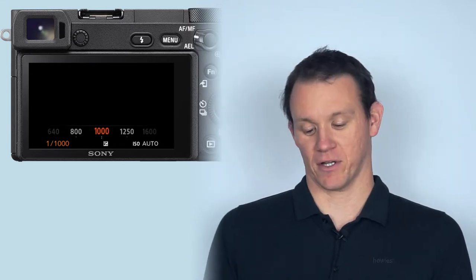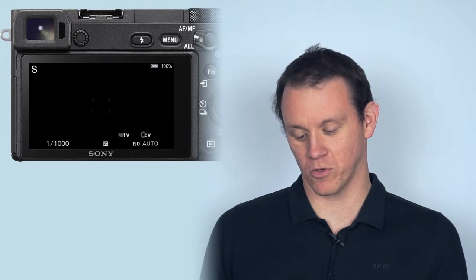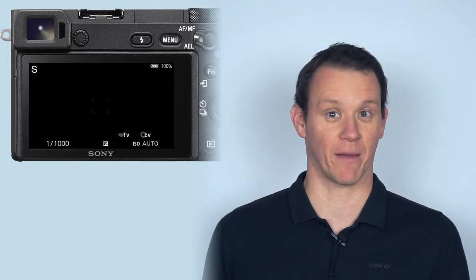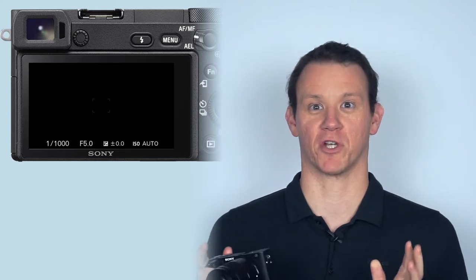Then you want to set your shutter speed to one one thousandth of a second. That's going to ensure that you freeze the action. Then your camera will automatically set the aperture for you because you're in shutter priority mode, and you want to set your ISO to auto ISO. That's your basic exposure triangle settings.